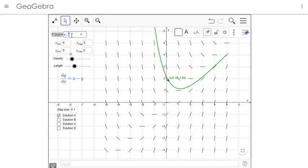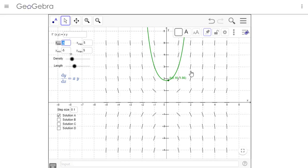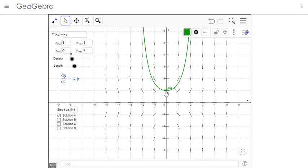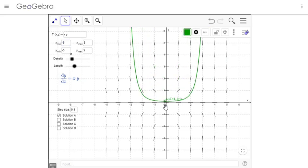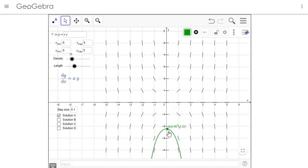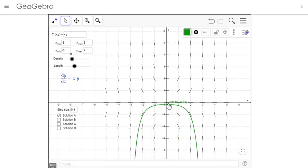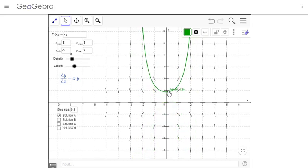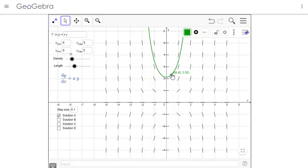You can even put a different function in there — we looked at x times y. If you grab that initial point and drag it around, you can see how those slopes shift based on the slope field on the graph.